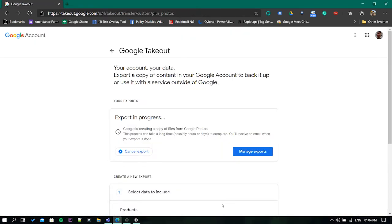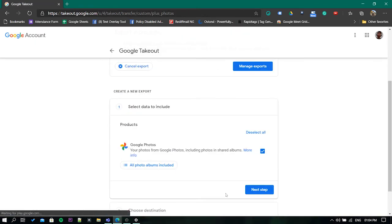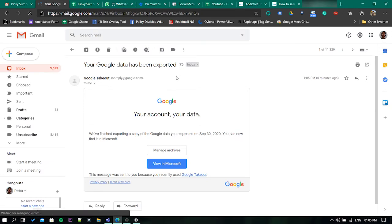Once linked, it will start exporting your pictures. This might take some time depending on your photos. You can close the tab if you want to.